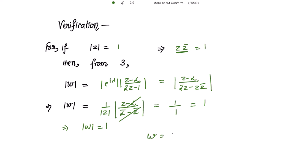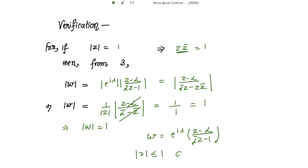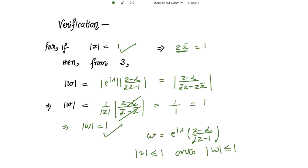So this is verified: w = e^(iλ) · (z - α)/(ᾱz - 1) maps |z| = 1 onto |w| = 1. For |z| = 1, we get |w| = 1.